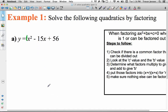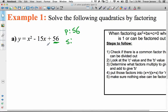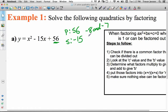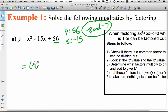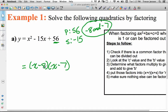For this first example, we want to factor the quadratic. We have to find two numbers that have a product of 56 and a sum of the b-term, negative 15. The two numbers that multiply to give positive 56 and add to give negative 15 are negative 8 and negative 7. Negative 8 times negative 7 is 56, and negative 8 plus negative 7 is negative 15. So we can go right to our factors: x minus 8 times x minus 7.